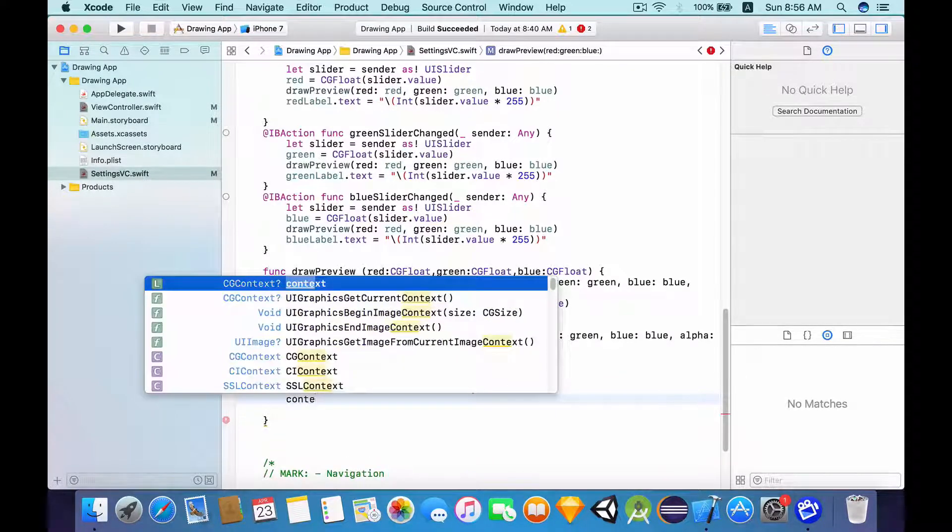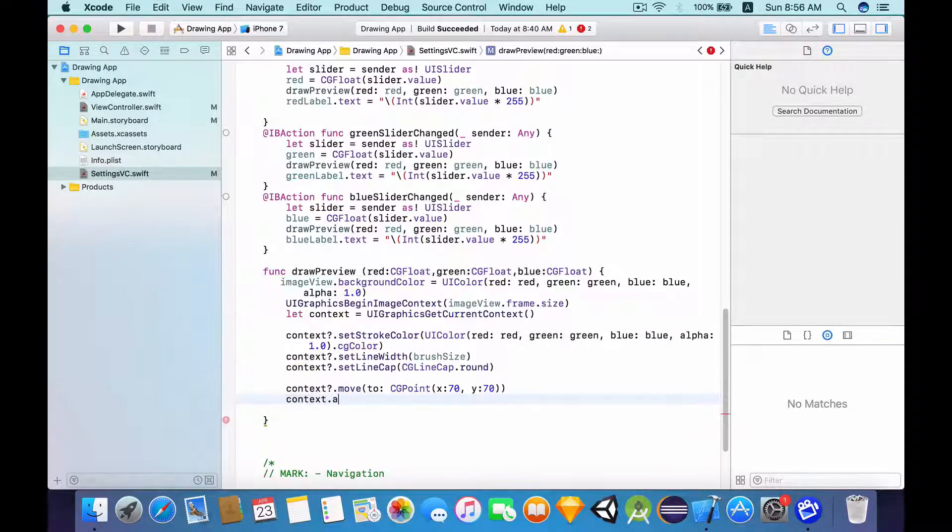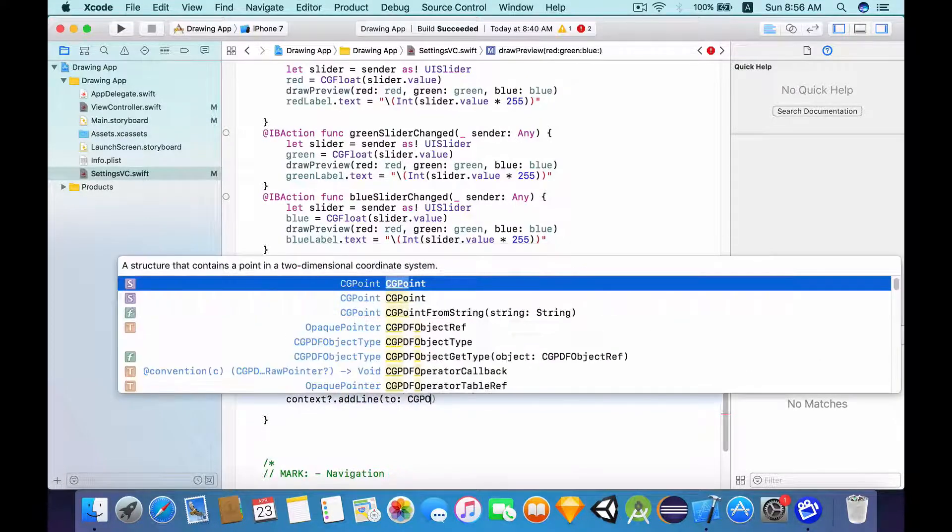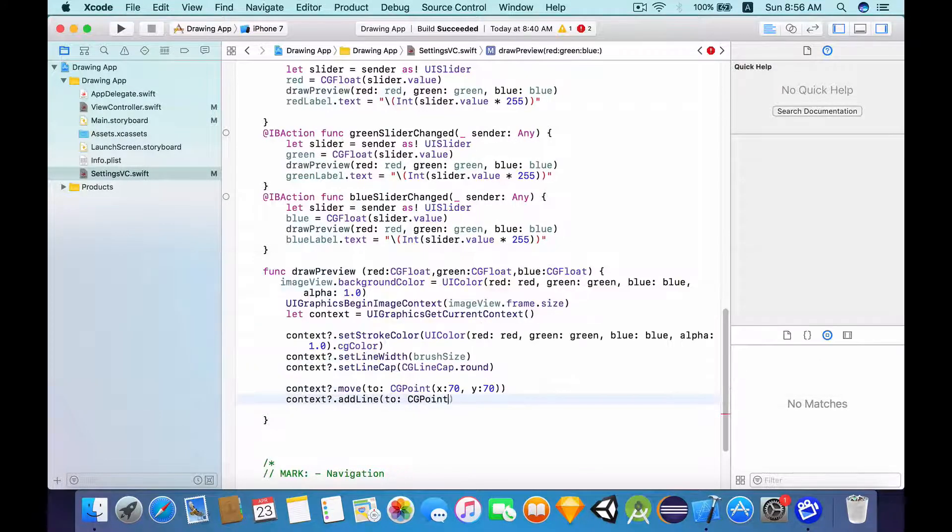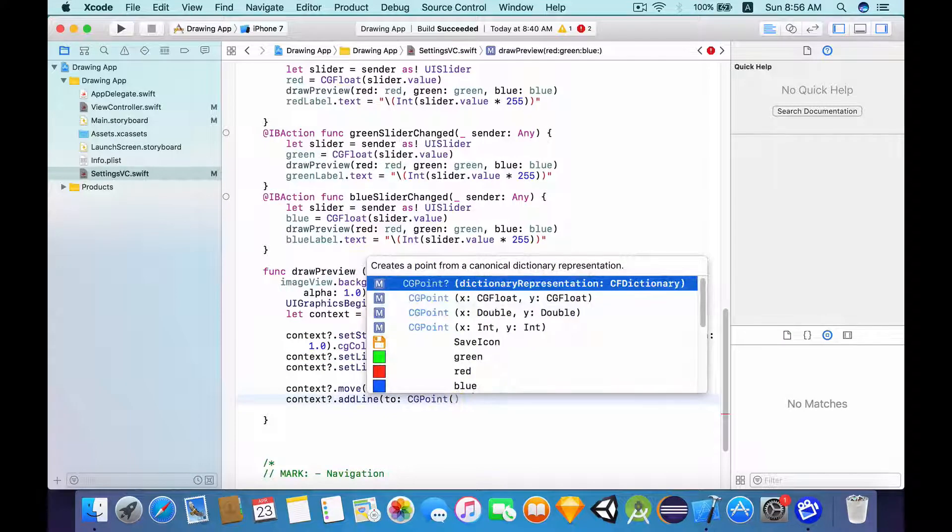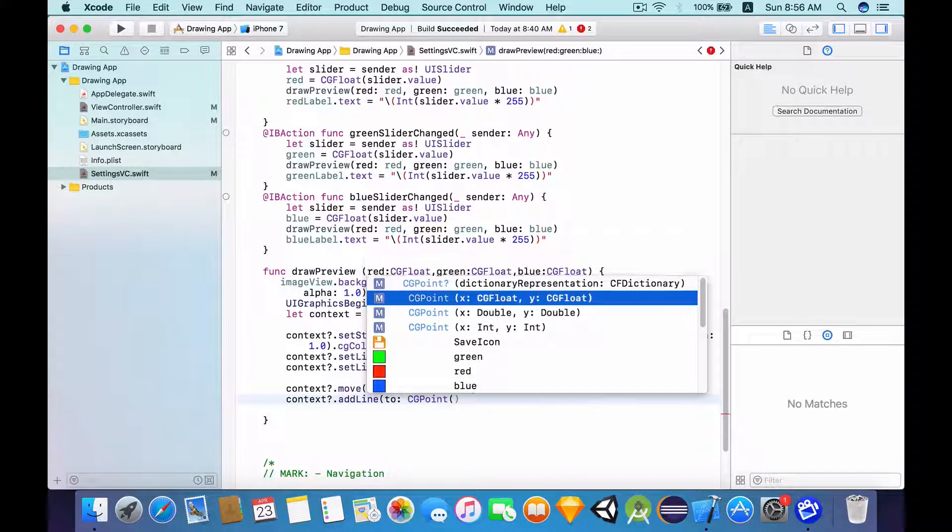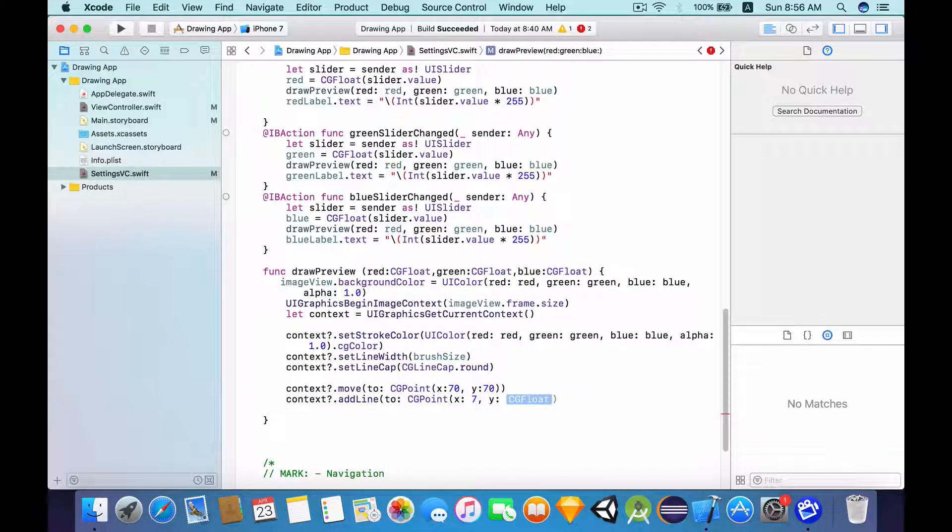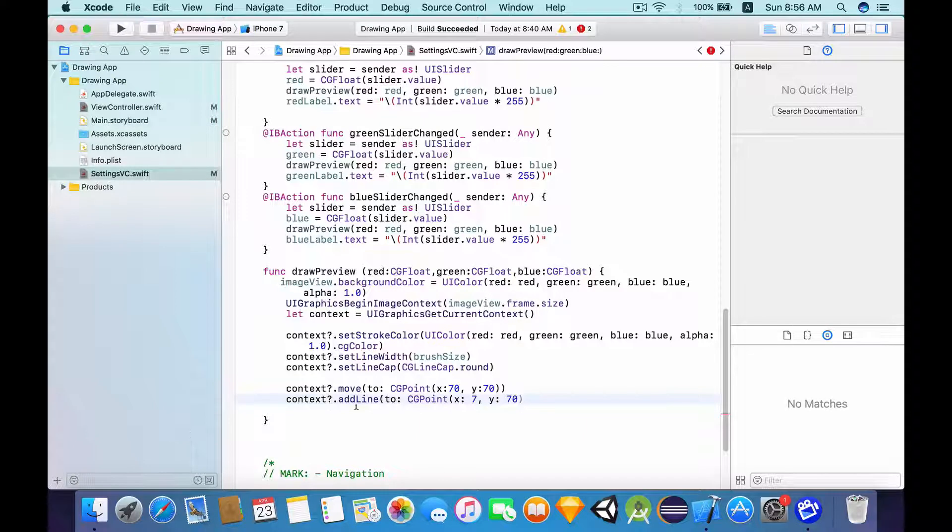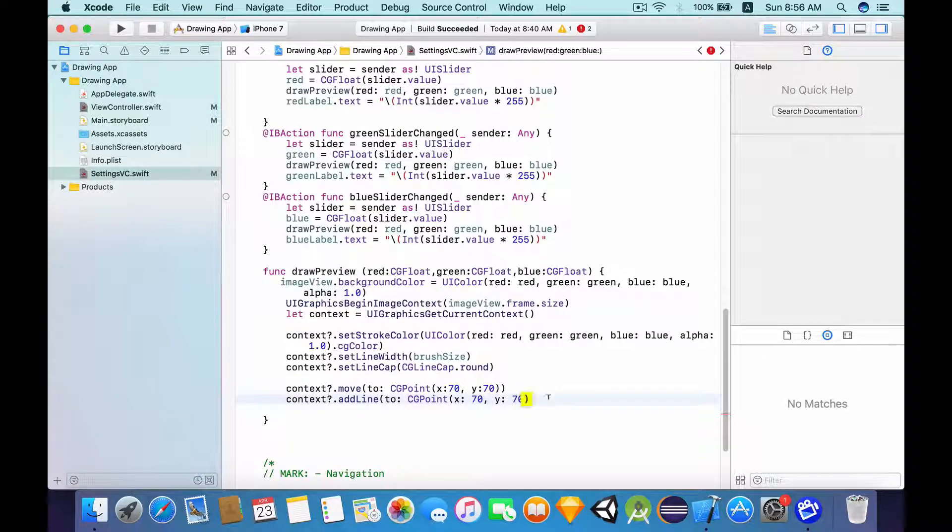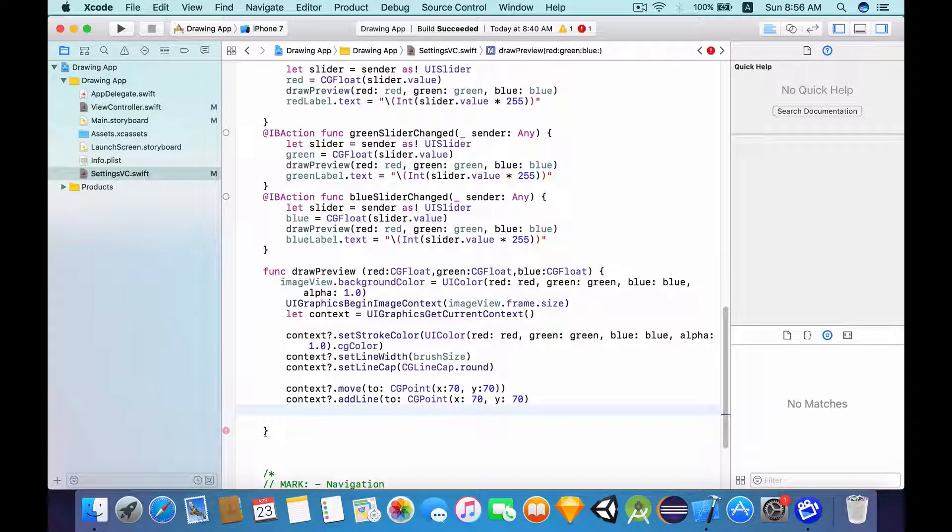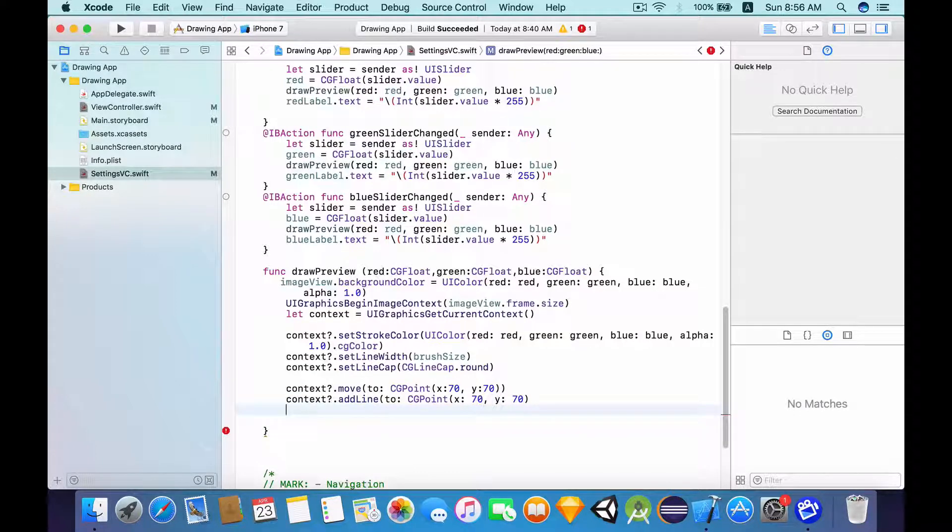After that, we want to add line. And same thing, we want to keep adding a line to the center of the image view, which is 70 and 70.